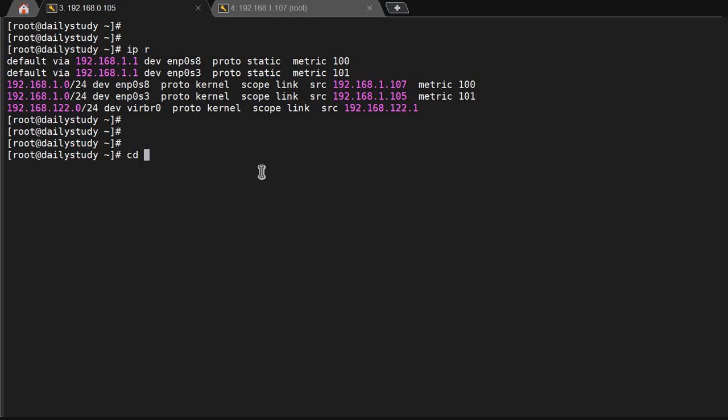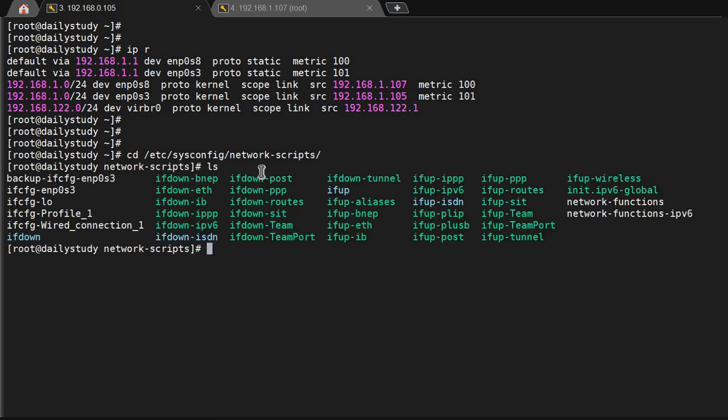Where are these settings? For setting you have to go to /etc/sysconfig/network-scripts. This is the location, learn these things by heart for daily use. Then ls, you can see I am able to see my ethernet.